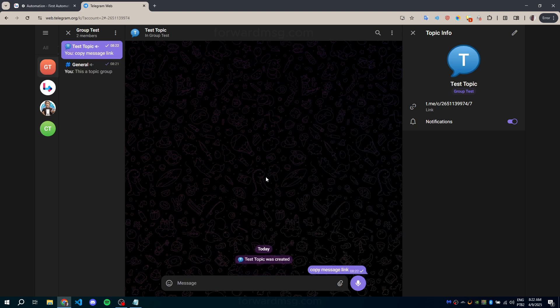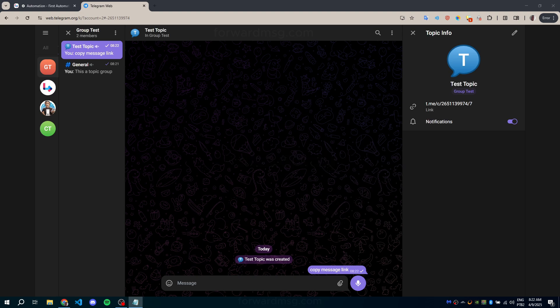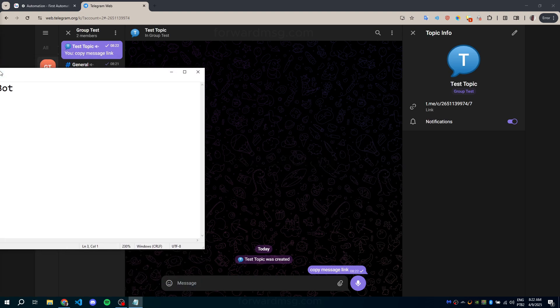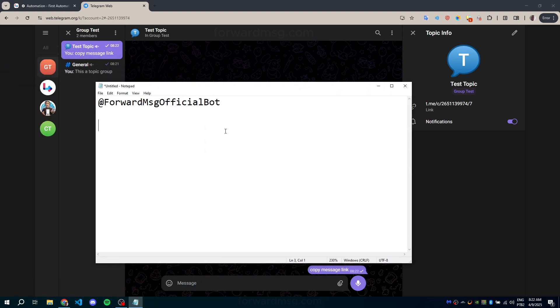Method 1: Copy the message link of any message inside a topic. The second-to-last number in the link, between slashes, is usually the topic ID.